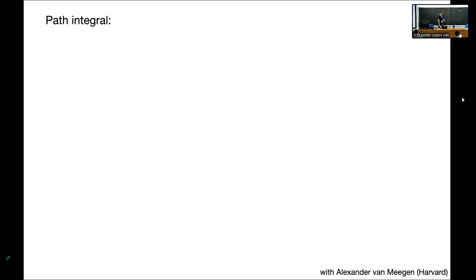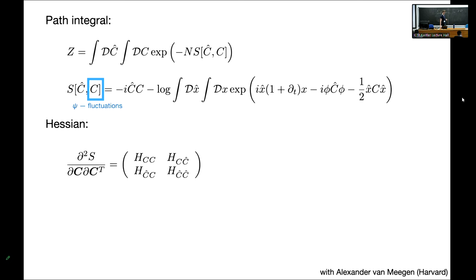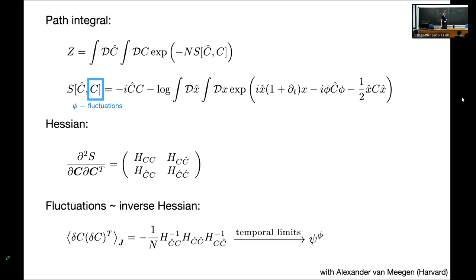You can also derive this with a path integral. There's a path integral for the dynamics of an RNN expressed as a statistical field theory in terms of a field C, which plays the role of the two-point function, its conjugate field C-hat, and a dynamical action. The Psi parameter is related to the fluctuations around the saddle point of this C field. The saddle point itself gives the classic Sompolinsky mean field theory. To compute fluctuations, compute the Hessian, then the appropriate element of the inverse Hessian recovers the same formula as the cavity method.